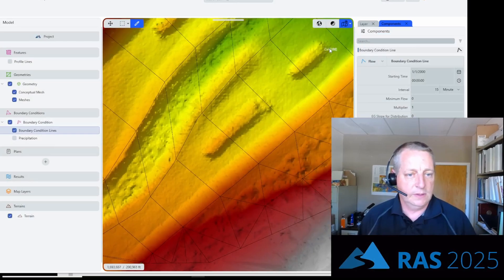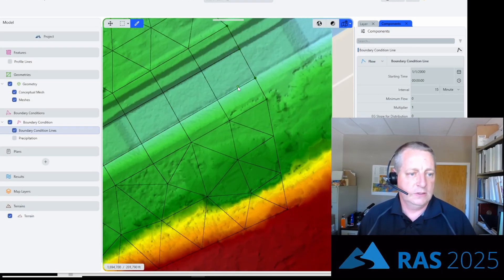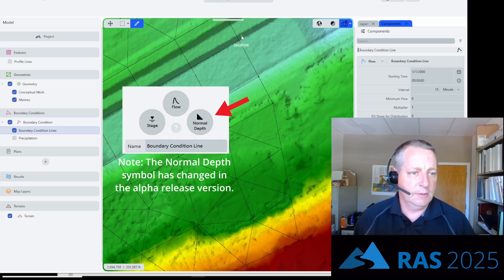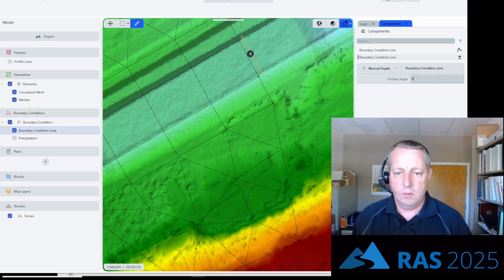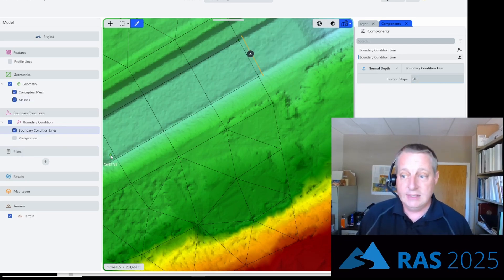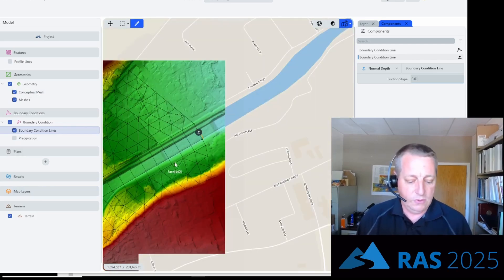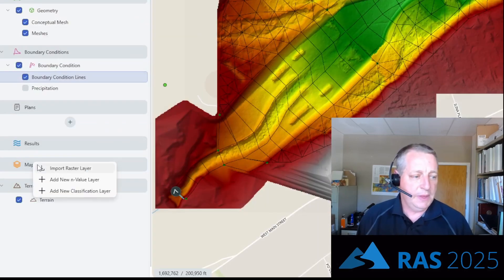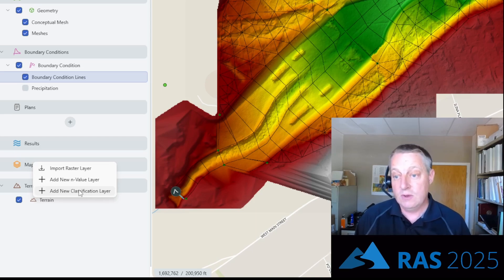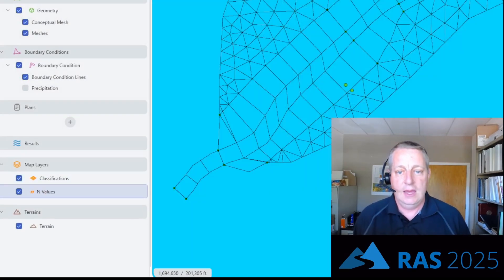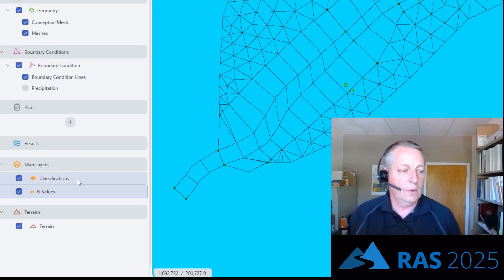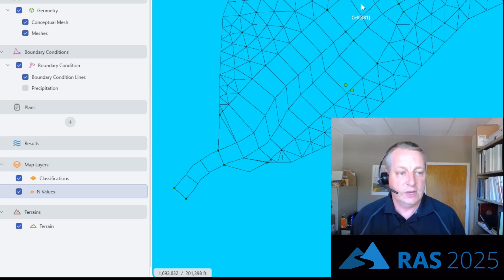Then I need a downstream boundary condition. I'll move downstream, zoom in, and double-click to create a new boundary condition — I'm going to choose normal depth. This reach is pretty steep, so I'll set a 0.01 slope for normal depth. My boundary conditions are done. Next I need an n-value layer. There are a number of ways to do n-values in these map layers. You can add a new n-value layer or a classification layer — you can even automatically pull in data from the NLCD database. For now I'll just set a base n-value of 0.04 for everything.